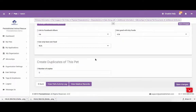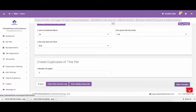Once you enter in all the information for your pet, you can click on Save Changes and the information will be saved for the pet. Please keep in mind you can either click the Save Changes at the top or the Save Changes at the very bottom of the page.